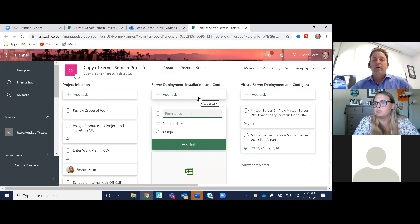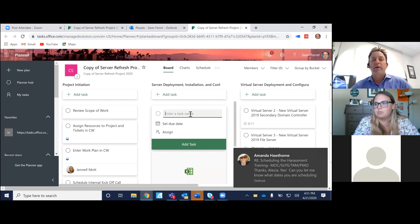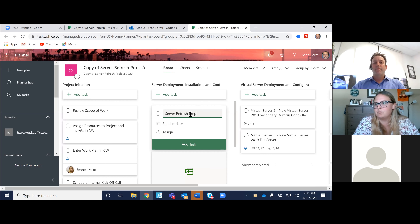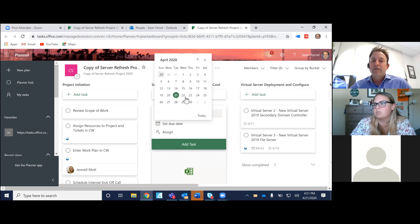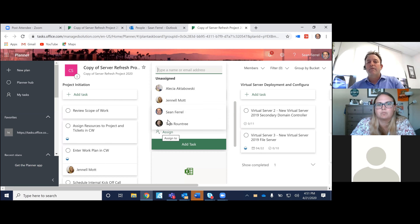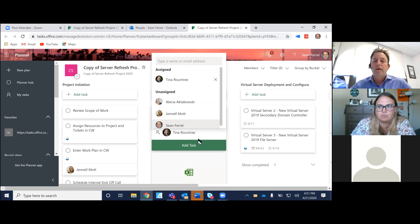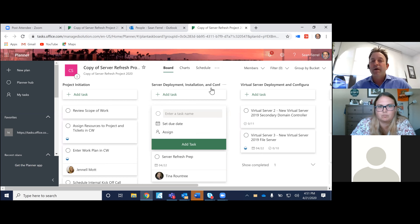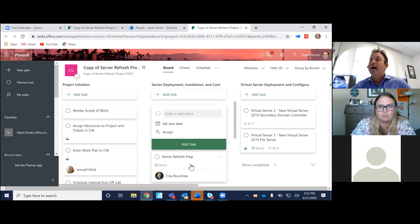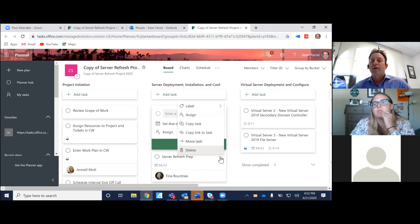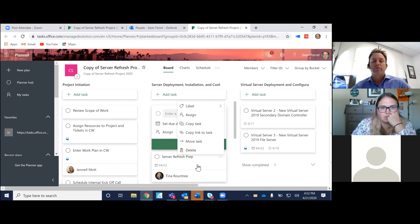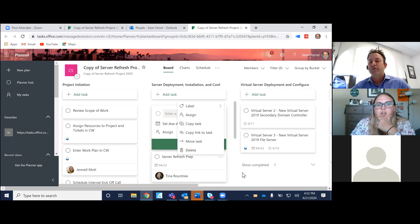Let's go back a little bit. Let's pretend we have to set up a new task — I want to show you how easy it is. So let's call this 'server refresh prep.' I can set a due date from here. Let's say it needs to be done by the 22nd. I can assign it from here to Tina and I can add the task and it falls into this bucket — server deployment, installing configuration. And then Tina, because it's now assigned to her, should be getting an email notification right now saying this task has been assigned to you. And she can go in there and do all types of things to say that she's in progress or she's finished or she needs to push out the task.